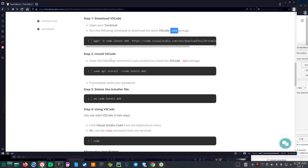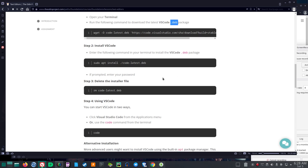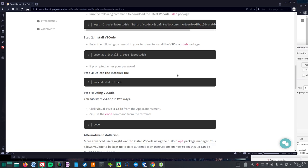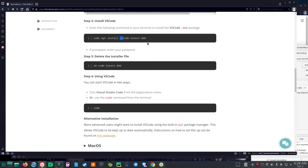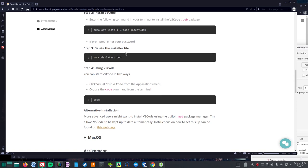Step two, install VS Code. Enter the following command in your terminal to install the VS Code .deb package. So if you're in the Debian line, apparently this will work: sudo apt install ./code-latest.deb. The dot forward slash runs this. It prompted enter your password. Delete the installer file: rm code-latest.deb.